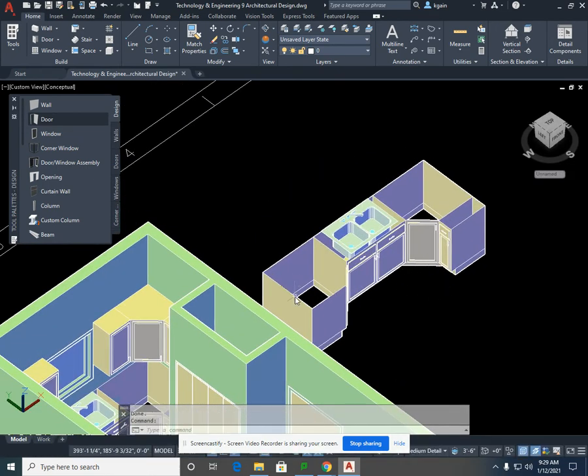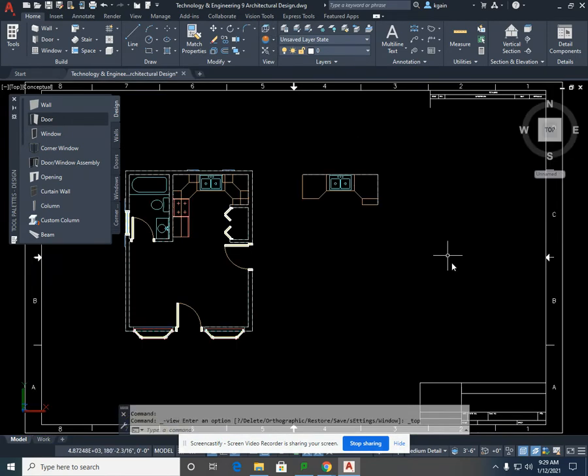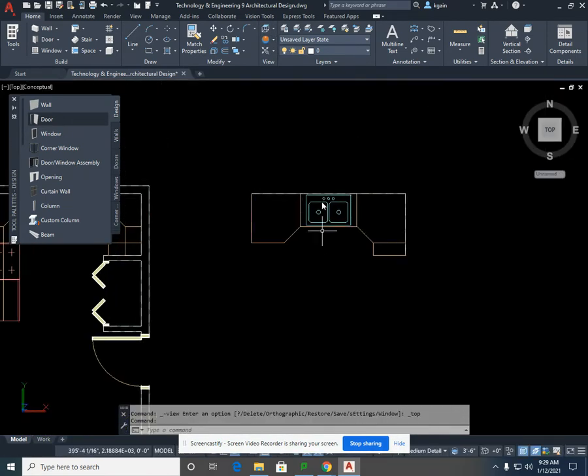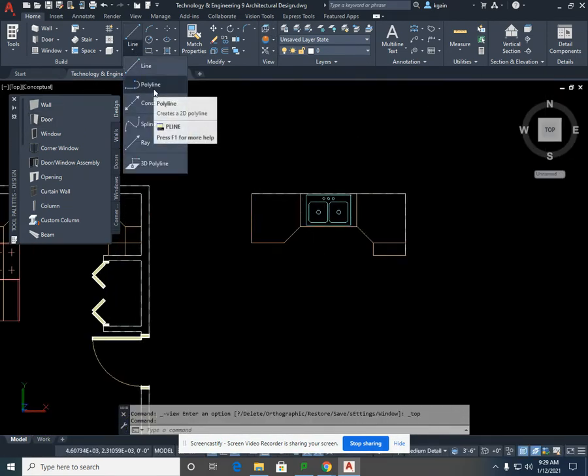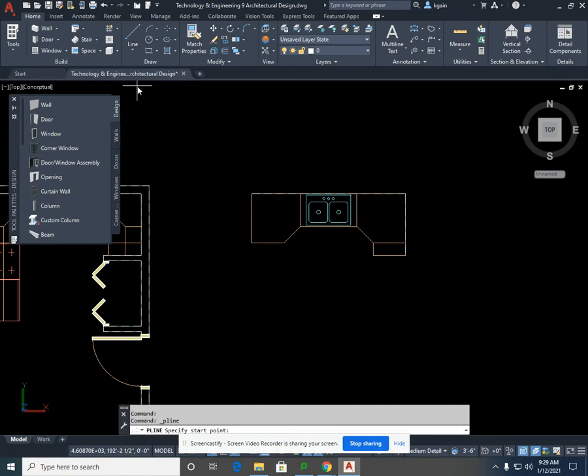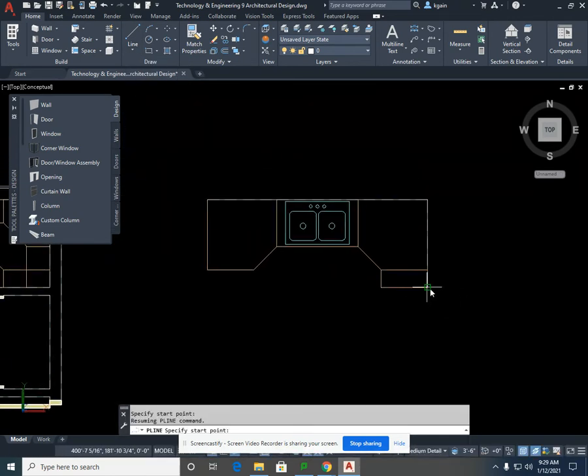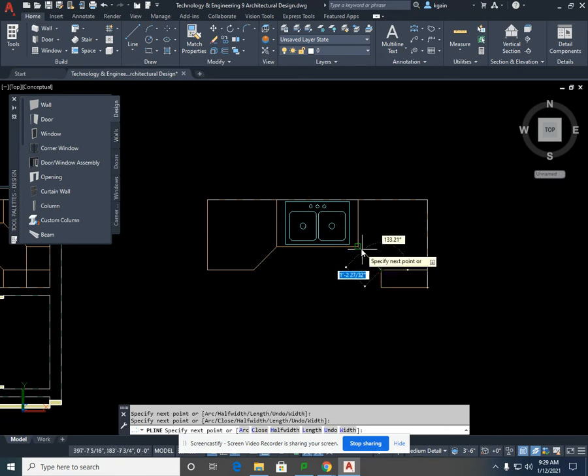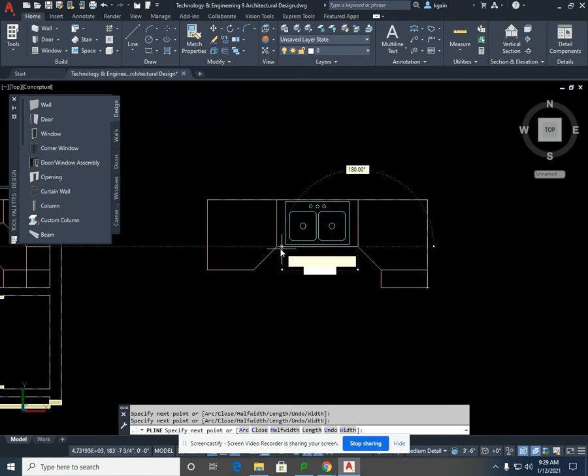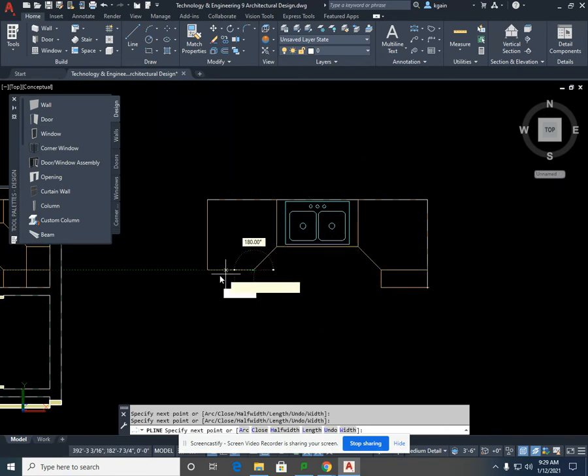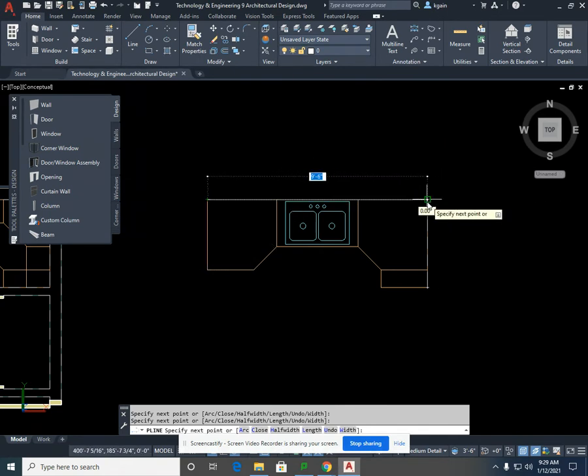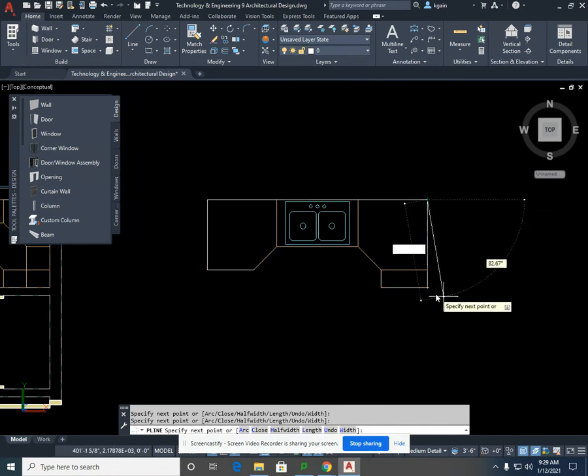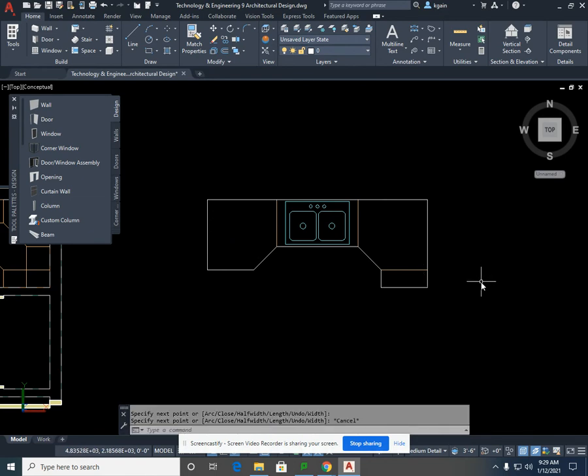We're going to trace this area by means of what's called a polyline. Polyline is underneath line, and it looks like a fishhook. Anytime I click someplace, it's going to be a full connected object. If I left click on that and start anywhere, left click around the outside perimeter of your base cabinets, and this is where I started. Left click. I'm going to select escape to end that command.